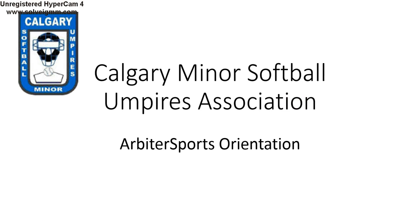Welcome to the Calgary Minor Softball Umpires Association Arbiter Sports Orientation. I'm going to take you through what it takes to get on Arbiter, how you set up your own schedule, what you do when you're assigned games, and how you set up your profile.